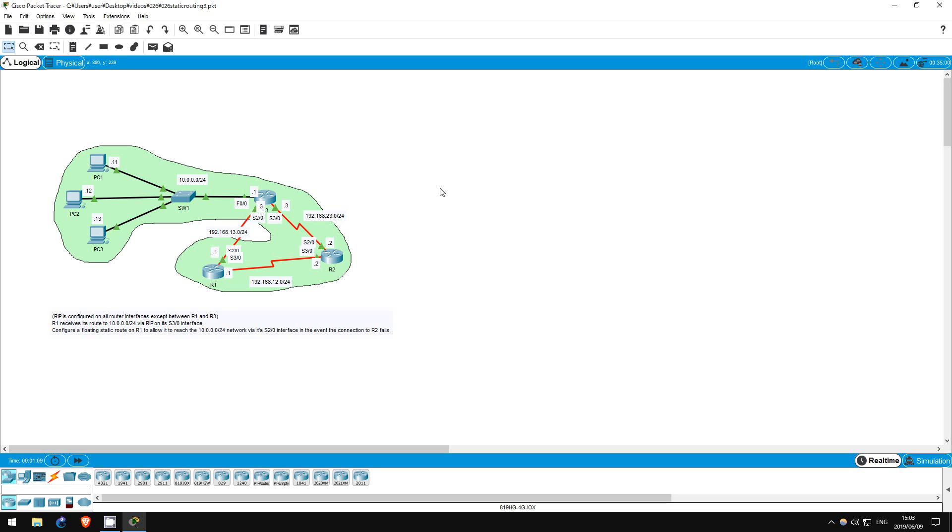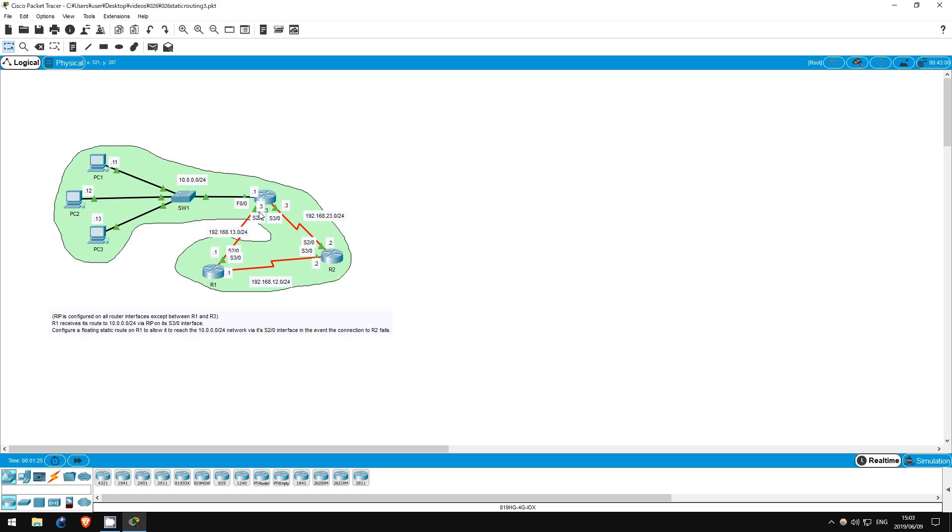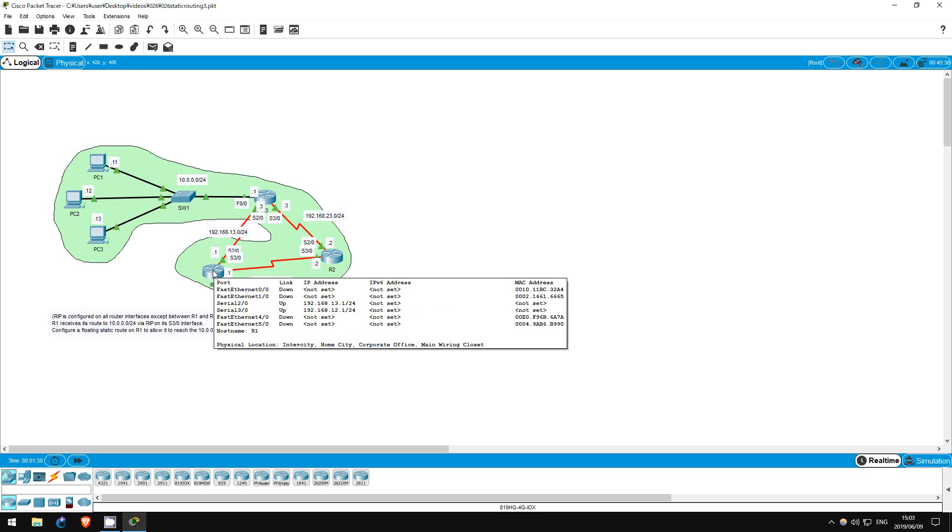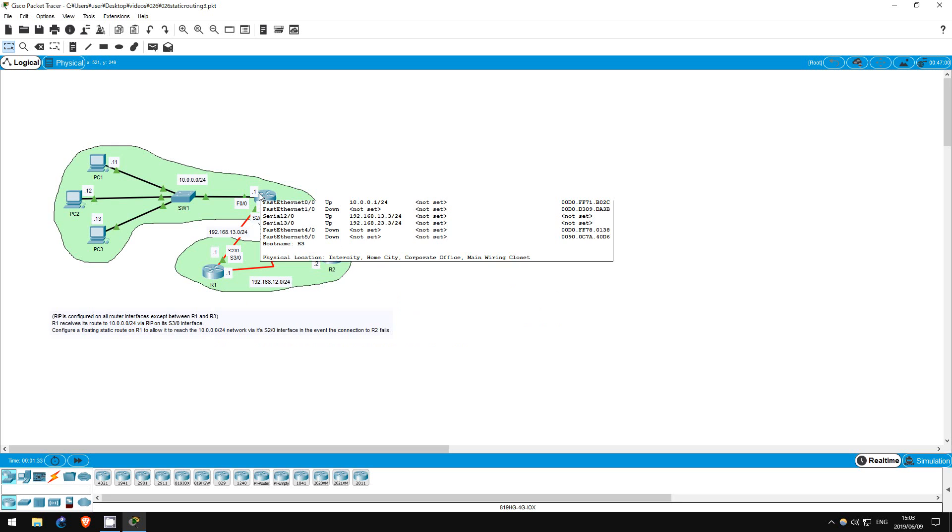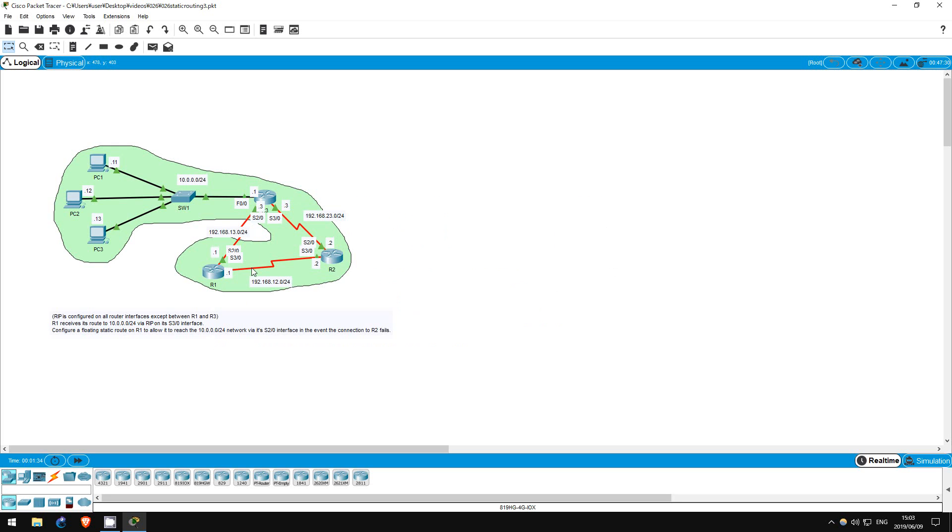As it says in the lab, the routing protocol RIP is configured everywhere except between R1 and R3, meaning it's not activated for the S20 interfaces of R1 and R3. However, our goal is to configure a floating static route, which will cause R1 to send traffic destined to the 10.0.0.0/24 network using its S20 interface when its route via R3 goes down.